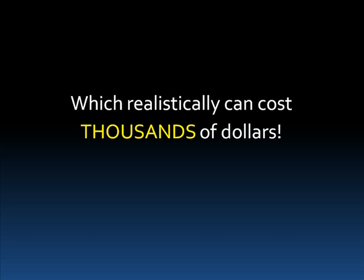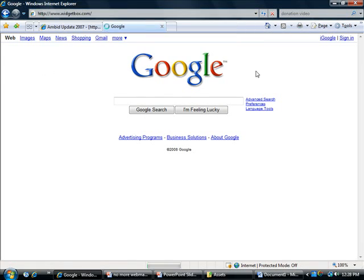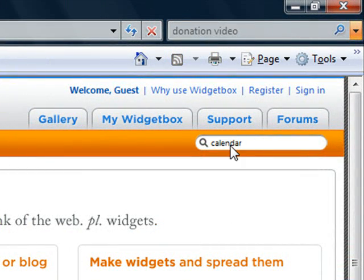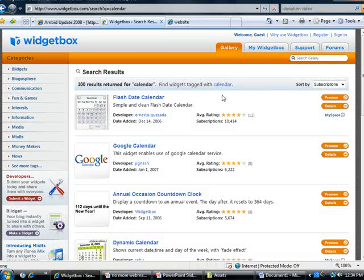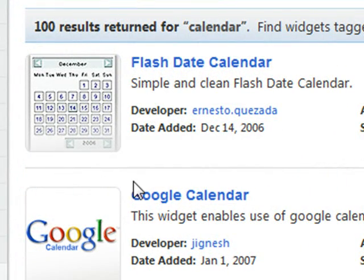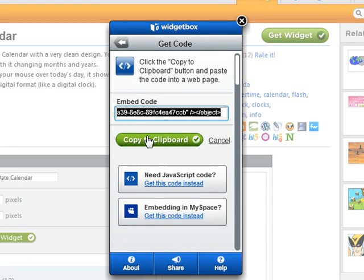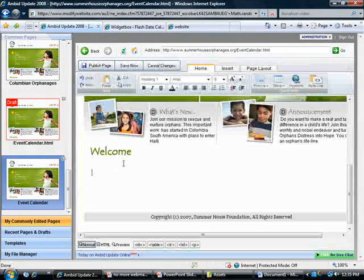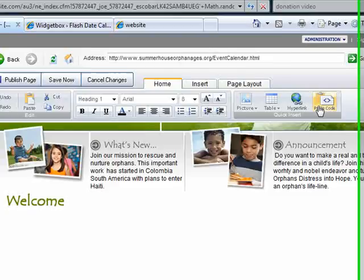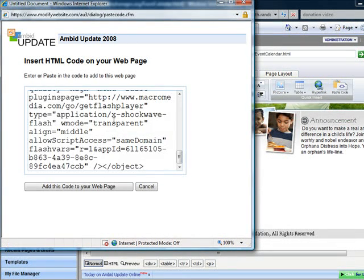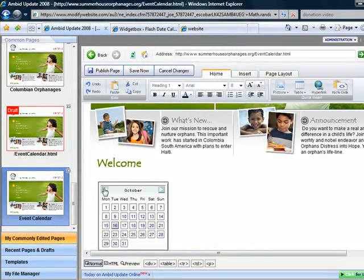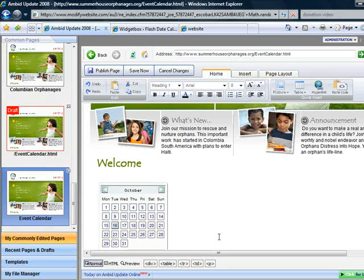Let's say you want to add a calendar to your website. You just go to widgetbox.com and type in 'calendar.' They have over a hundred results returned for the term calendar. We'll just pick one. All you got to do is hit 'get widget,' then 'get code,' and then hit 'copy to clipboard.' Then just go back into Ambit Update and hit the button called 'paste code' and paste in the code. Just paste it in and then hit 'add this code to your web page,' and immediately we get the calendar. If you've worked with a webmaster before, you probably just realized I just saved about $500 and at least a week of webmaster work right there.